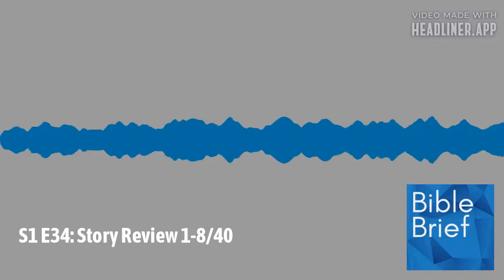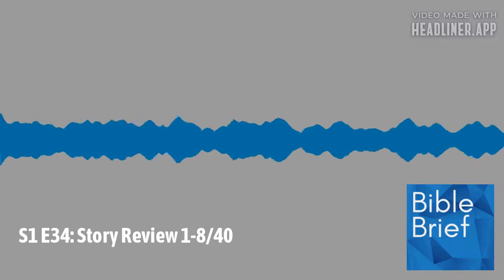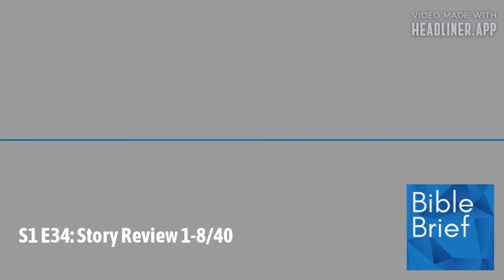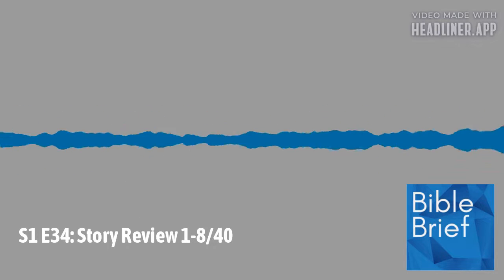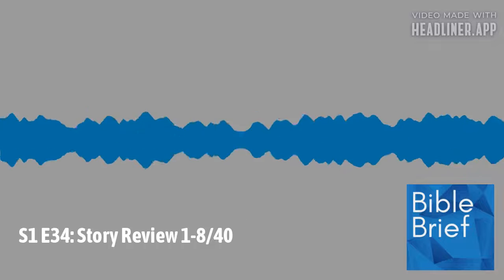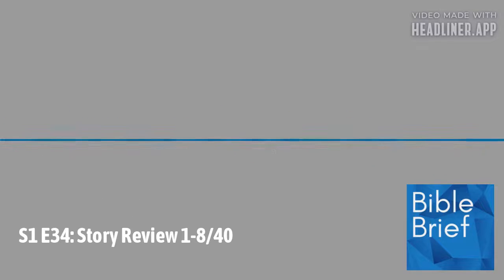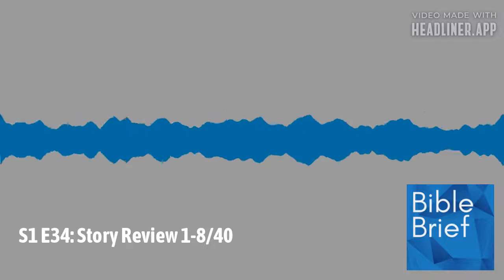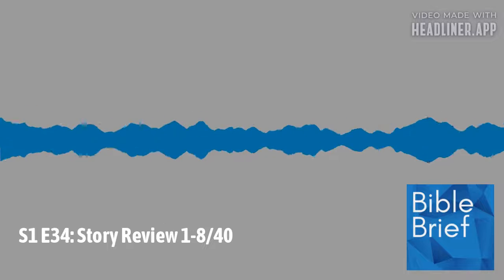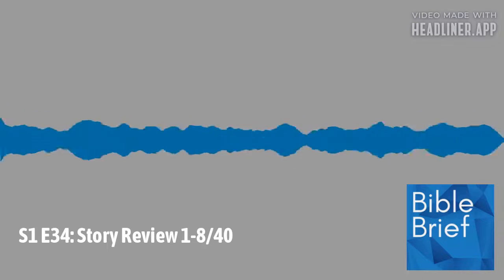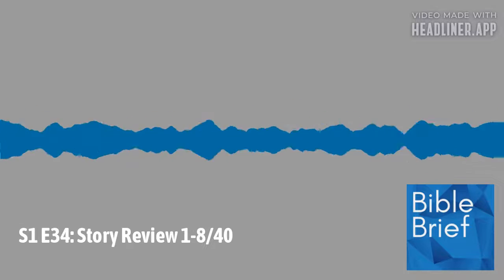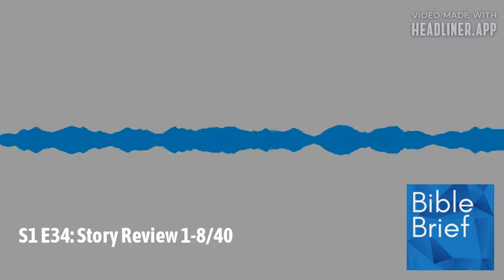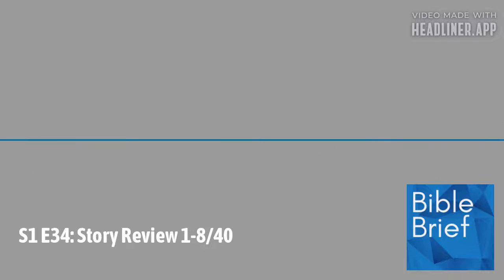In addition to that, you can help support this podcast. If the Bible Brief has helped you learn the Bible, will you partner with us? Consider donating today at BibleLiteracyFoundation.com. Help others come to know the life-changing story and message of the Bible.